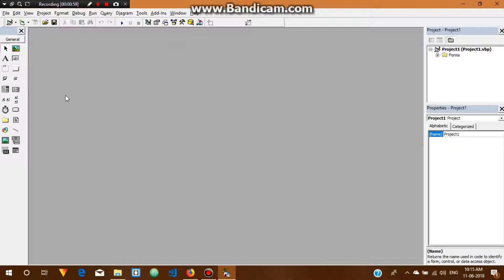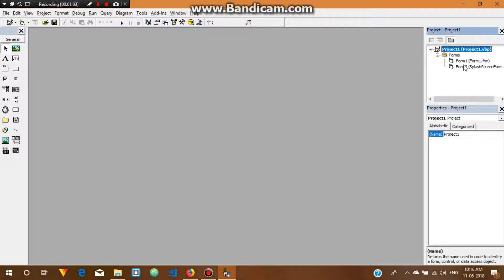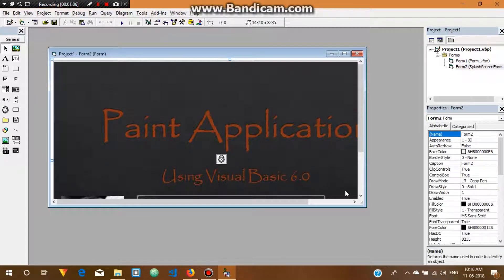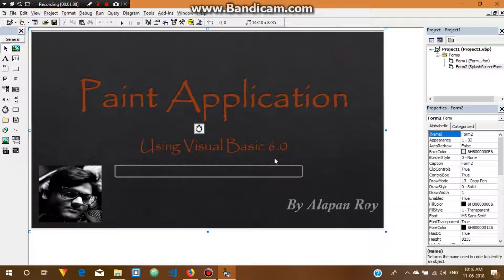One is the splash screen. Here you can see the flash screen, which has a progress bar. You can also see my photo, my name, and the application details on this entire splash screen.